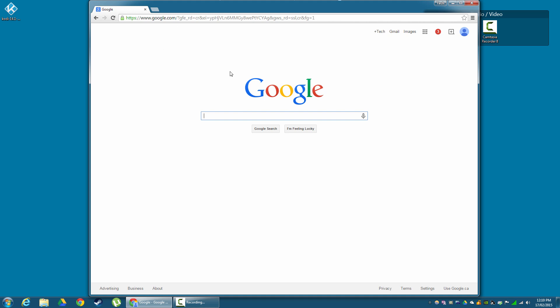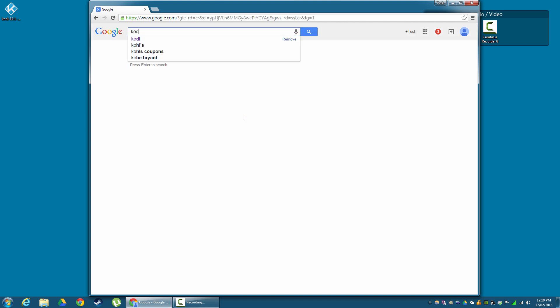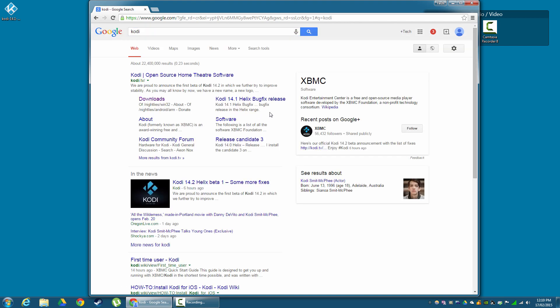So what I want you to do is open your browser, go to Google, and just type in Kodi. Alternatively, you can navigate to its URL, which is Kodi.TV. But it's just nice to go through Google because everyone uses Google.